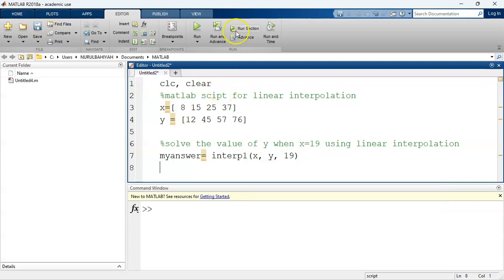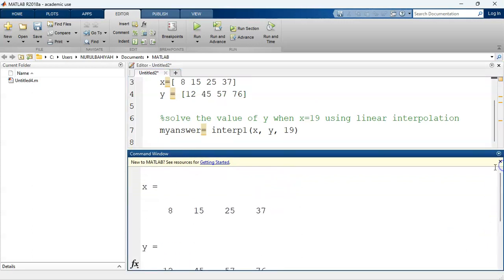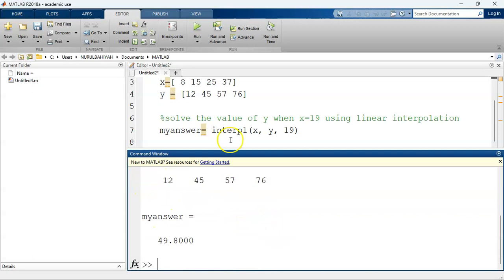Now let's try to run this section. And that is the answer. If you look at the data shown here, this is our X data and this is our Y data. The answer to the problem is 49.8 — that is the value of Y when X equals to 19. So that's it for linear interpolation. Very simple, very fast to do.